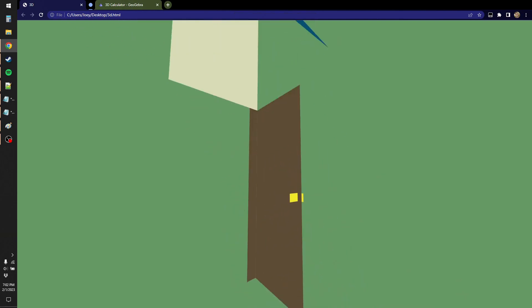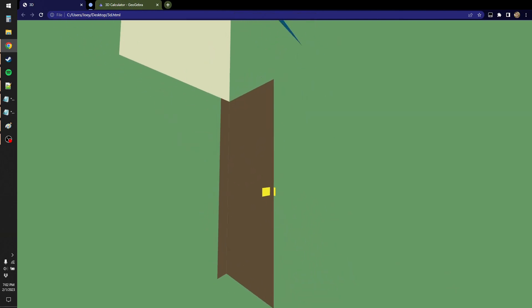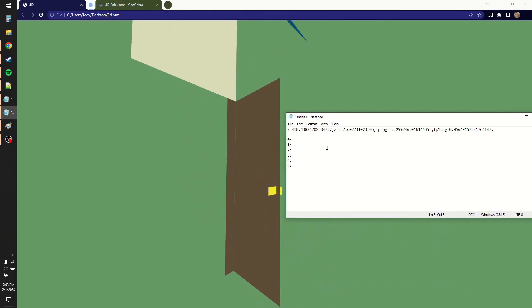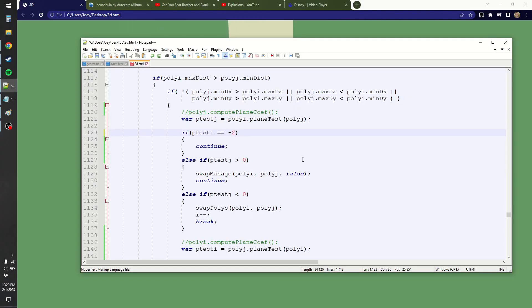Six polygons seems like the minimum that I can get this bug to occur in this way. So it's arch, roof, door, door, handle, handle. The polygon that's clipping is polygon five. The thing that's incorrect is that five right now is before two. So five is in the array before two. Thus five is being drawn on top of two. Oh wait, did I use the wrong p-test variable here?